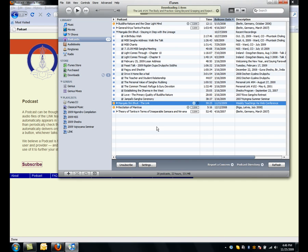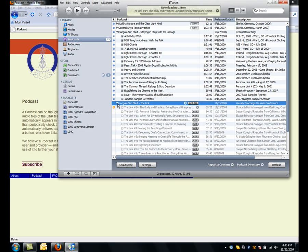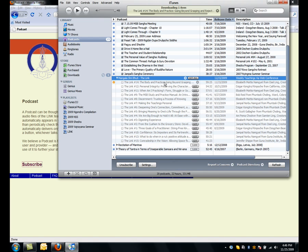Now you'll see a little triangle or an arrow on the left of Mangala Shri Bhuti, and if you click that arrow, all of the links thus far will display. And you can click Get All right here, and all of them will download.